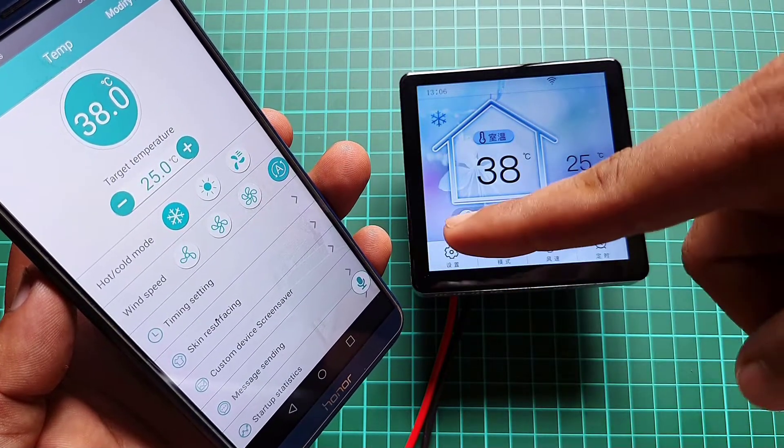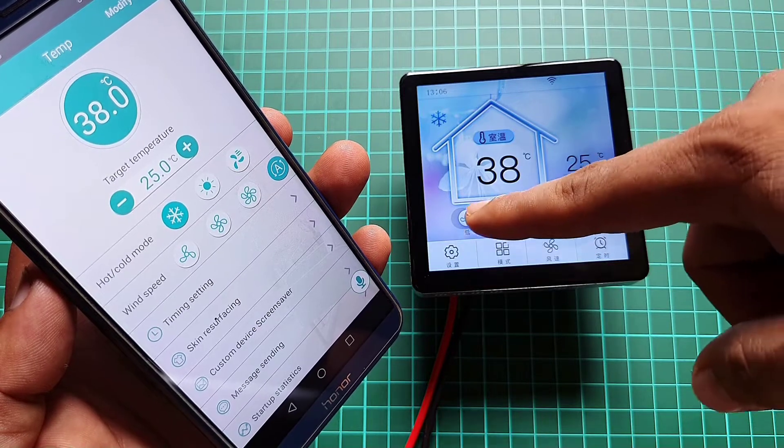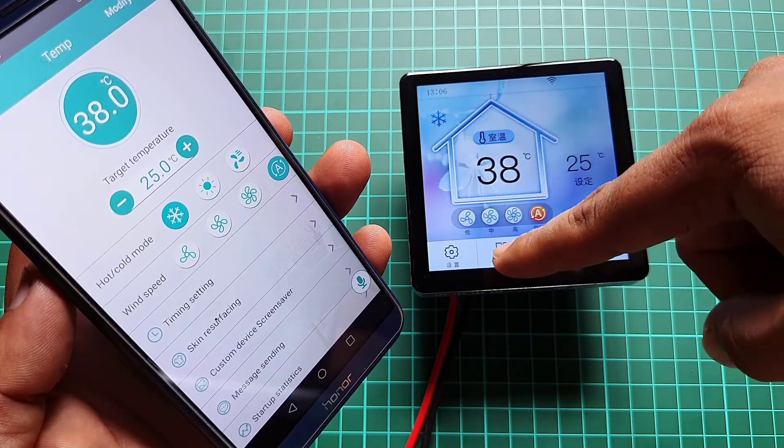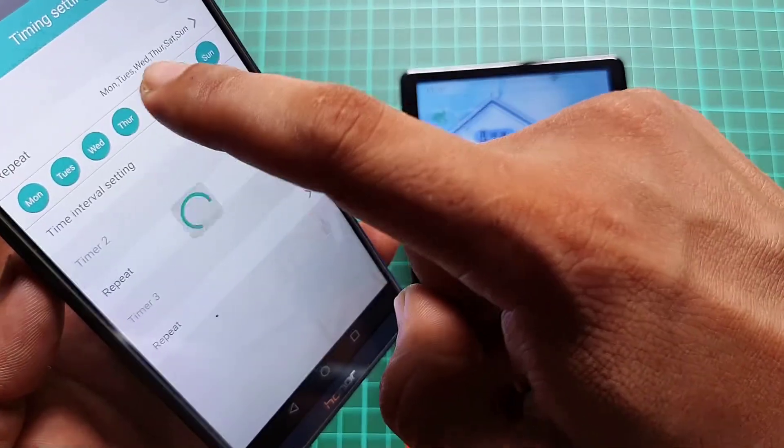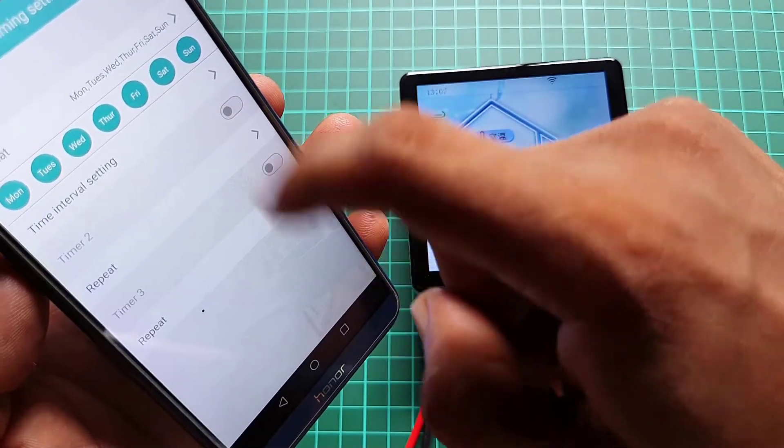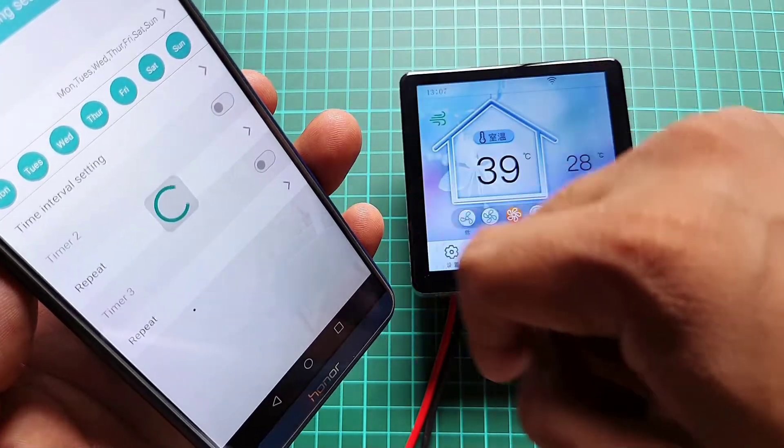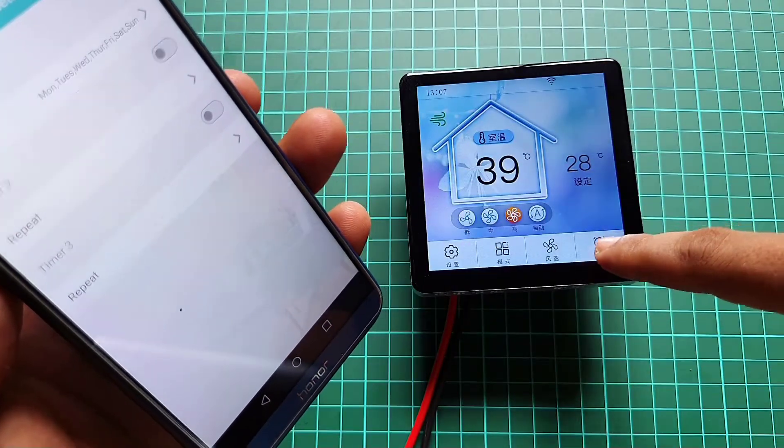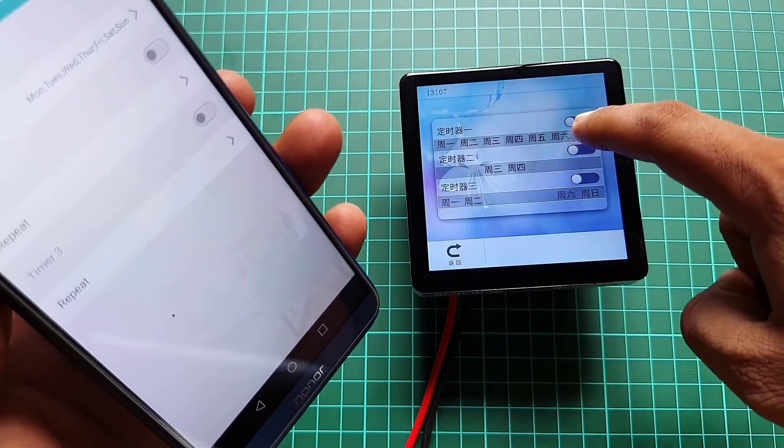You can configure your own timing settings, time interval settings, etc. You can make this smart controller system to run automatically based on user settings.